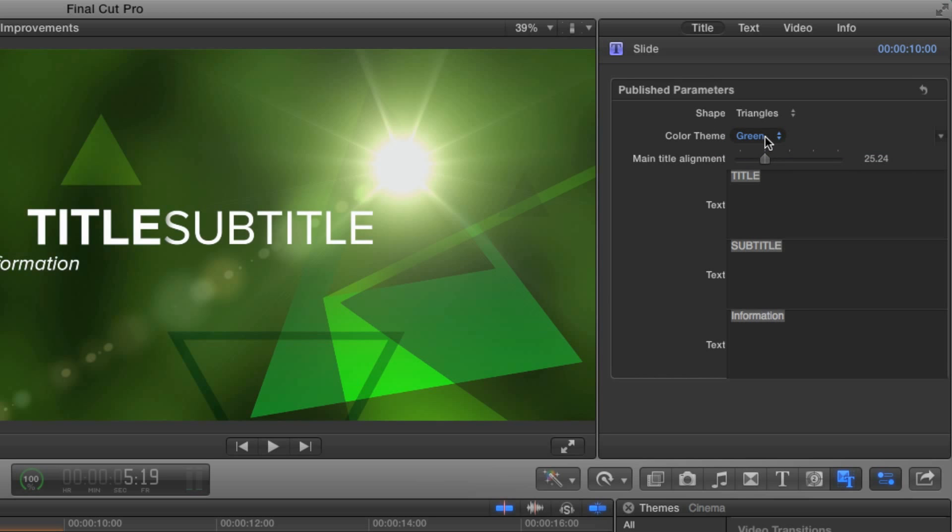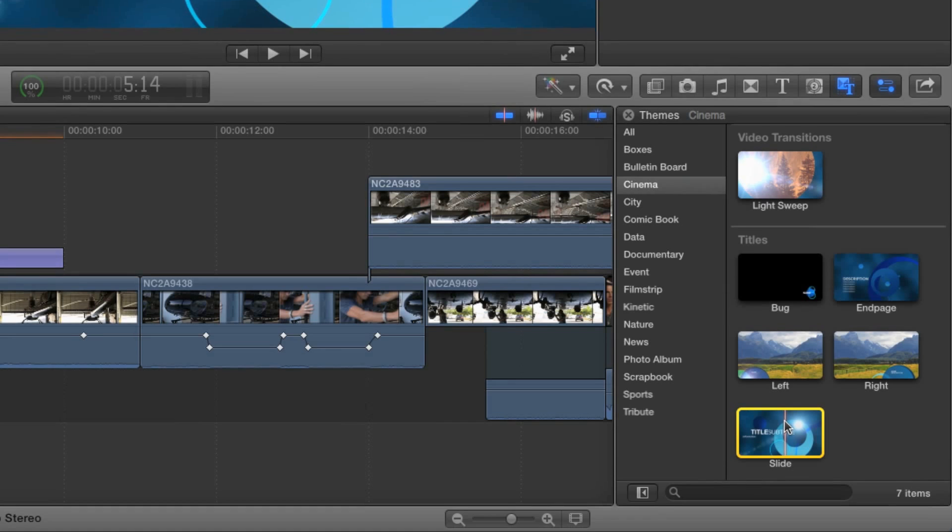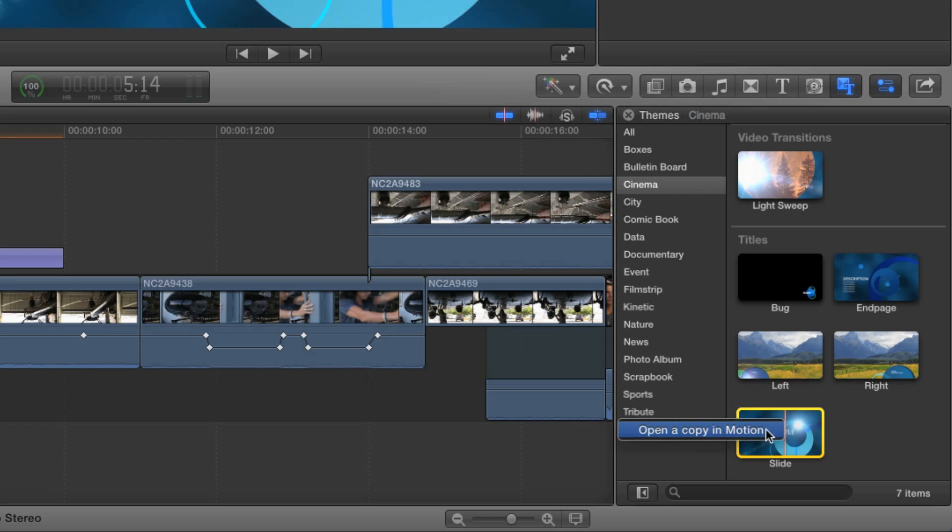Let's say I like this theme but I'd really like more of a red color to it. Because all these different titles in Final Cut are actually motion projects, if we right or control click directly on one of them I'll have an option to open a copy in motion.